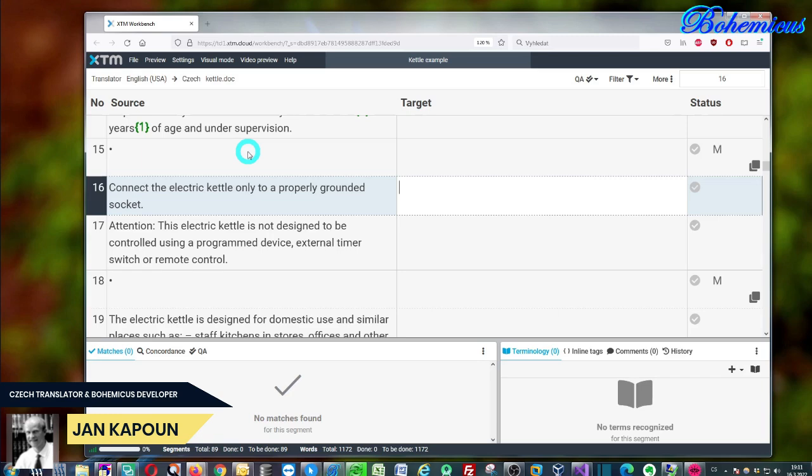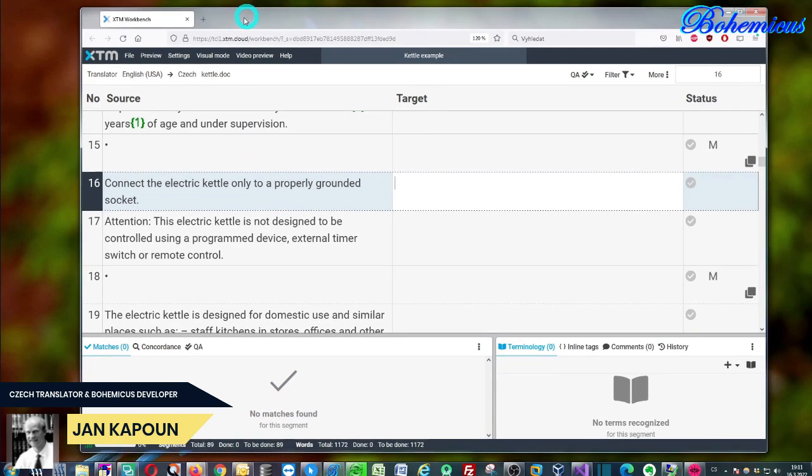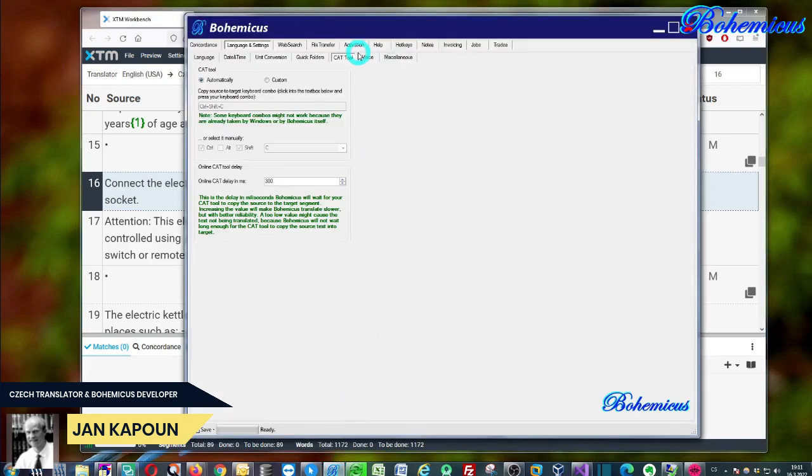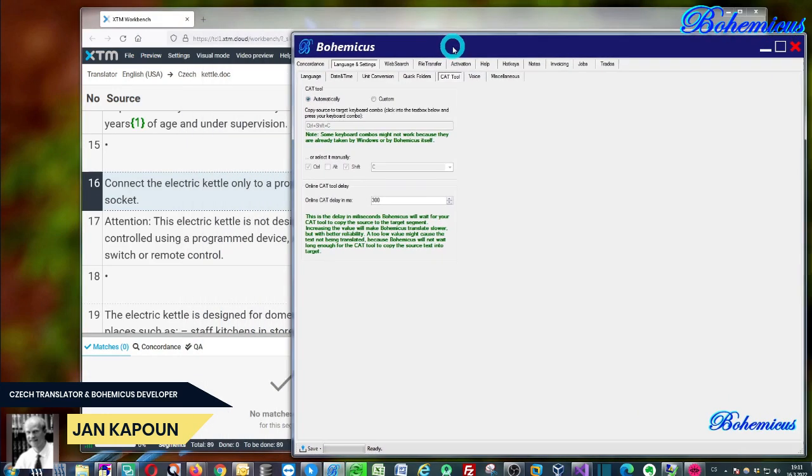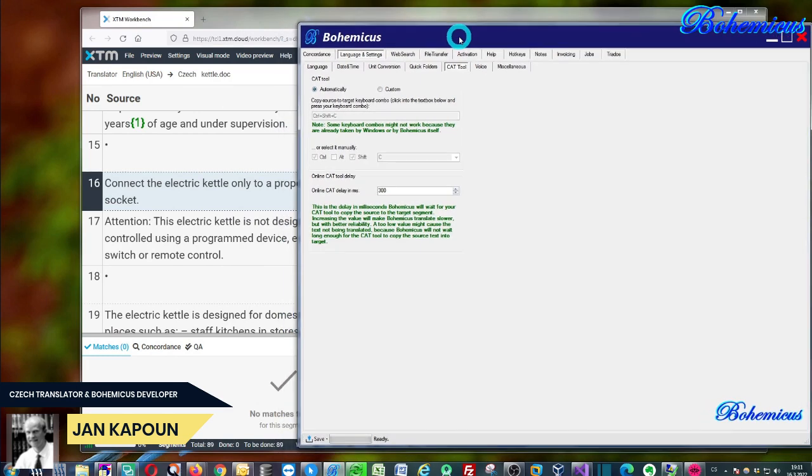So if you want to use machine translation, and especially DeepL or Google Translate in this XTM workbench editor, you will need to use a special piece of software which is called Bohemicus.